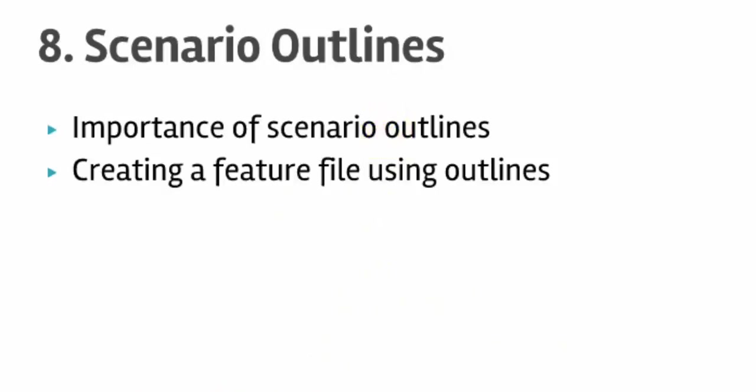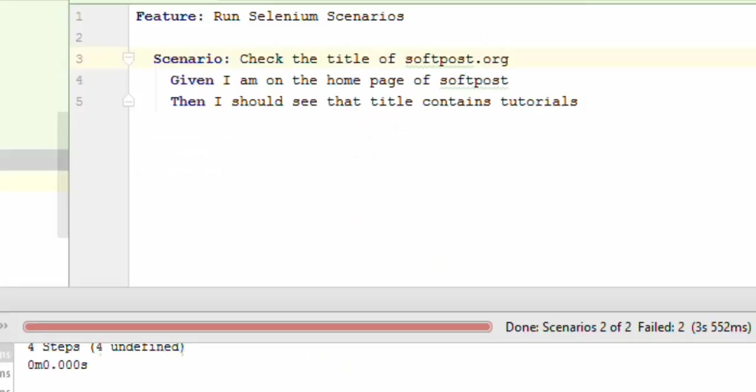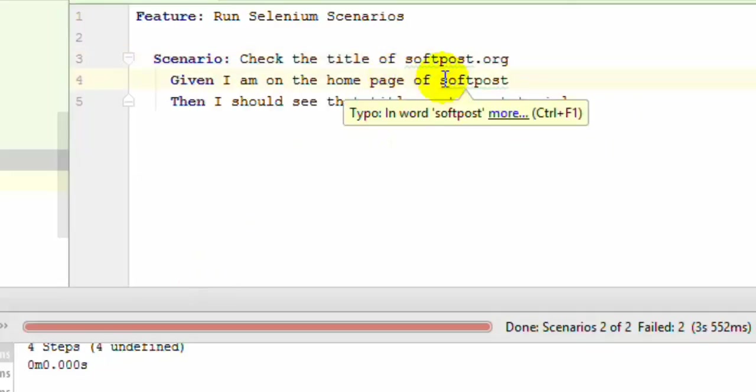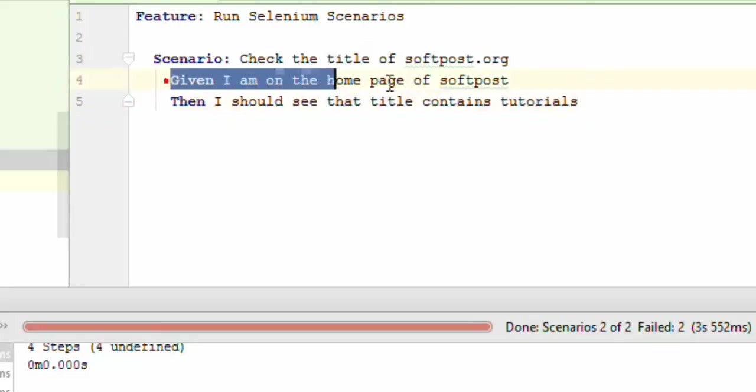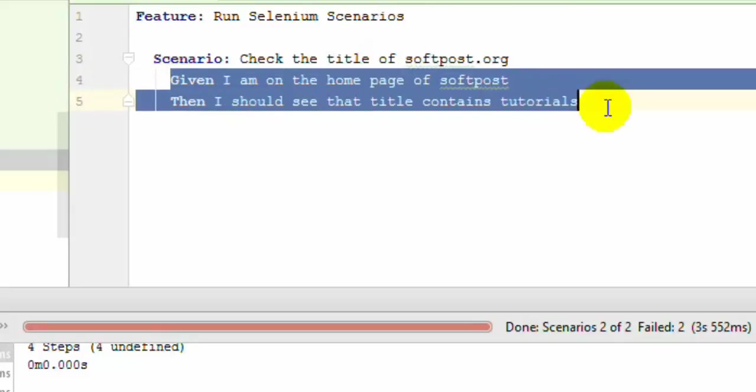In early lectures we've seen how to check the title of a particular website like softpost.org. But let's say you have a requirement to check the title of 10 or 11 websites. In that case, you'll have to write the steps for each website separately. To check the title for 10 websites, you'll need 10 times 2, that's 20 steps with this approach.